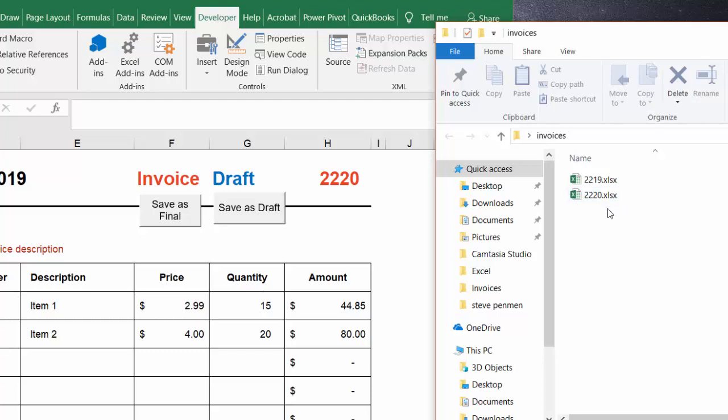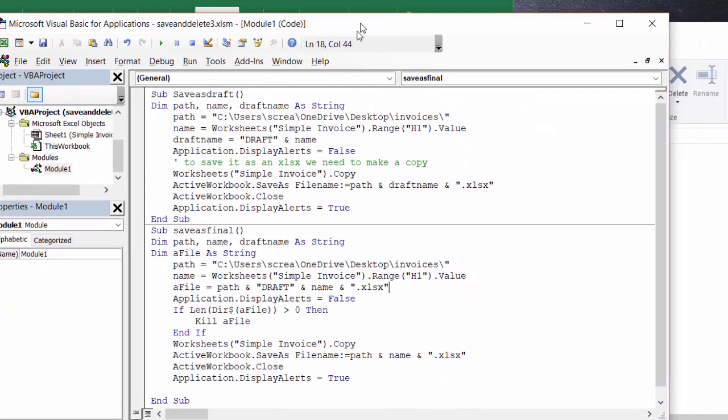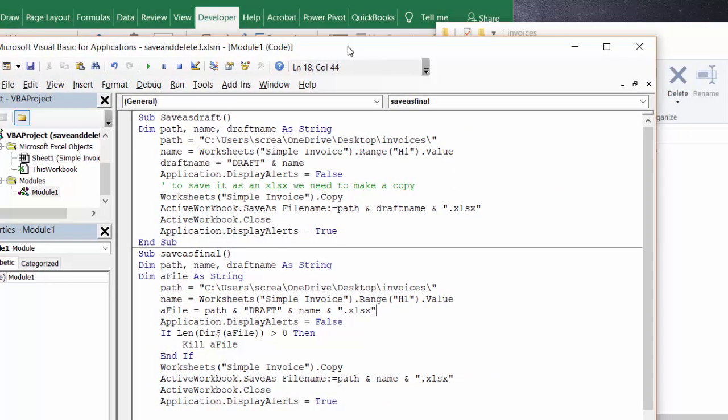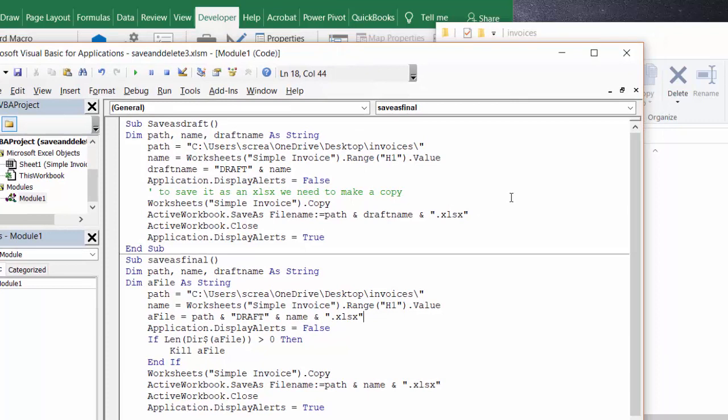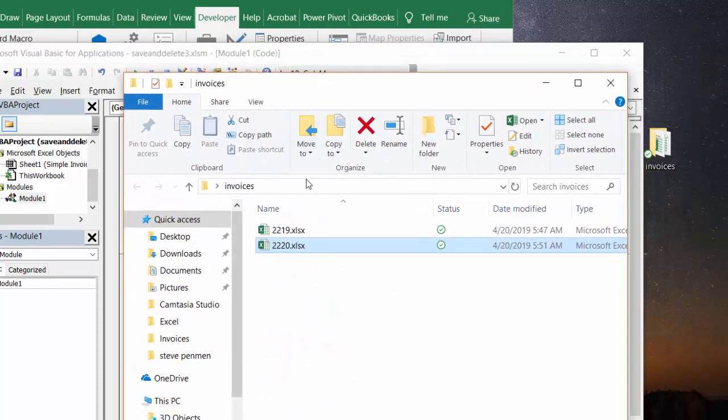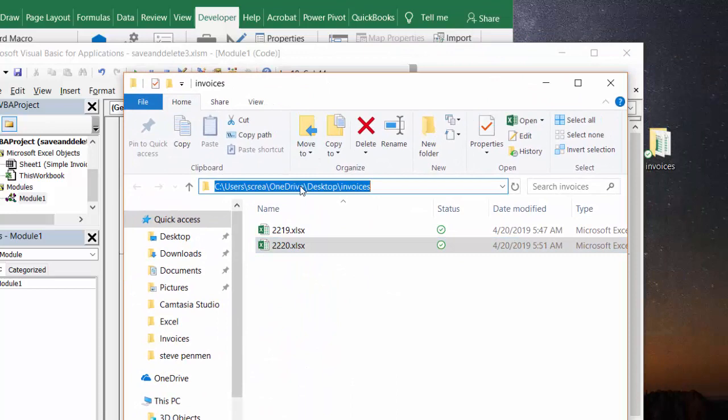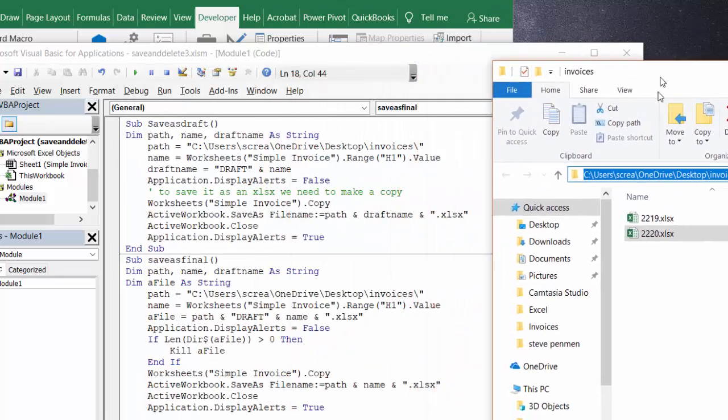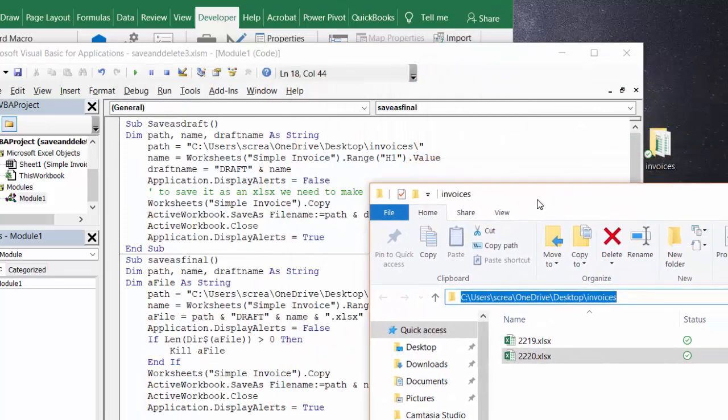Now let me show you the code that I've done this with. I have two different scripts here, one for each button. The first one is save as draft. I've declared the path, name, and draft name as a string. The path equals my basic thing where I go and just right click here and copy this and put a backslash on. That's my path.